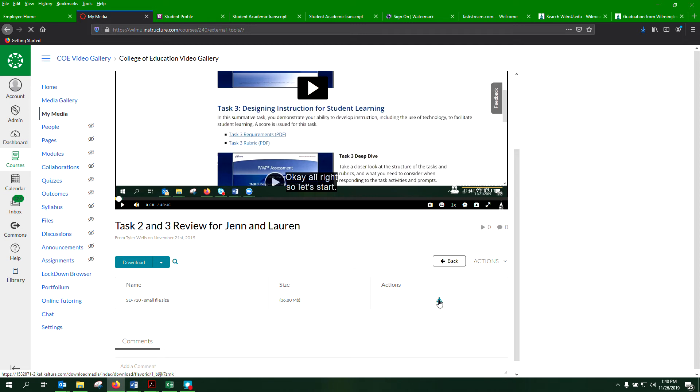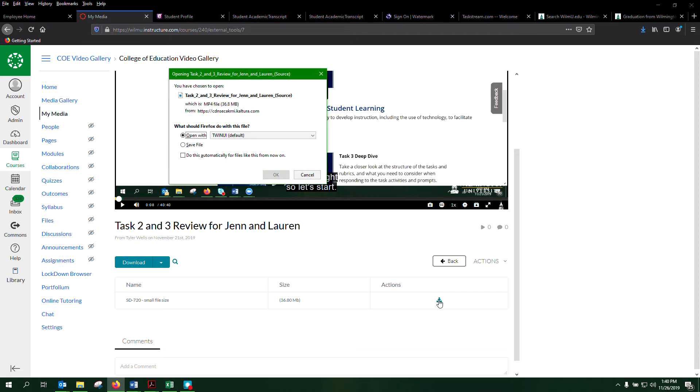you'll get a message window pop-up asking you either to open or save. I would recommend clicking on save file.